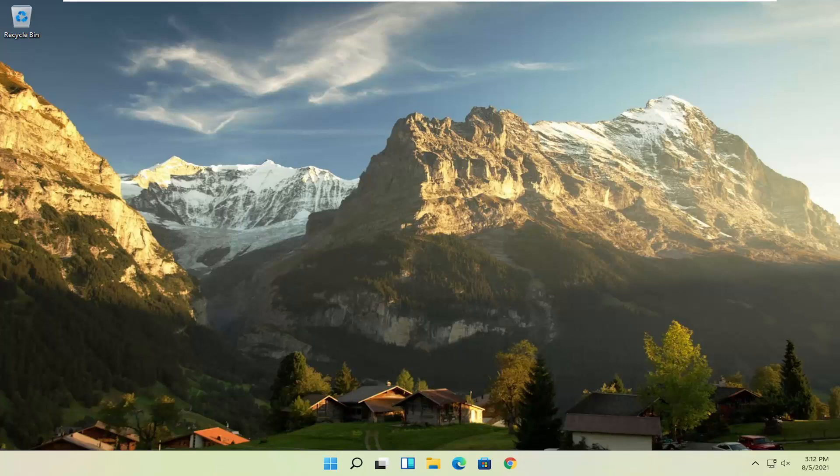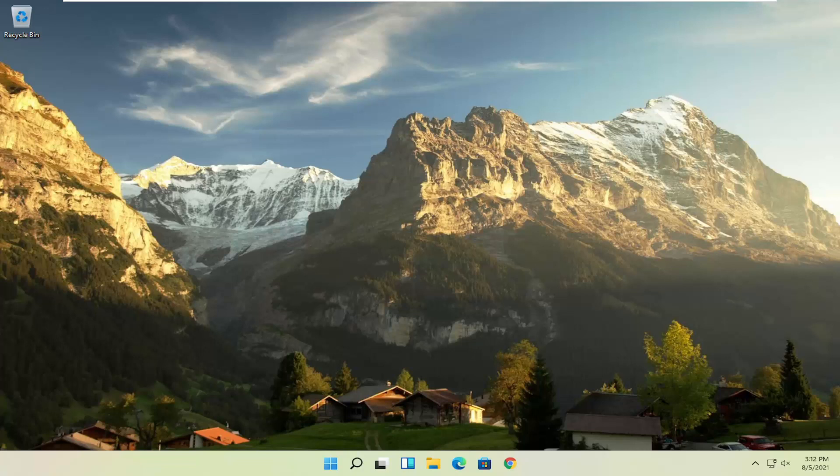In today's tutorial I'm going to show you how to speed up your Lenovo computer, specifically if it's running Windows 11, but this tutorial will work for Windows 7, Windows 8, and Windows 10 computers.